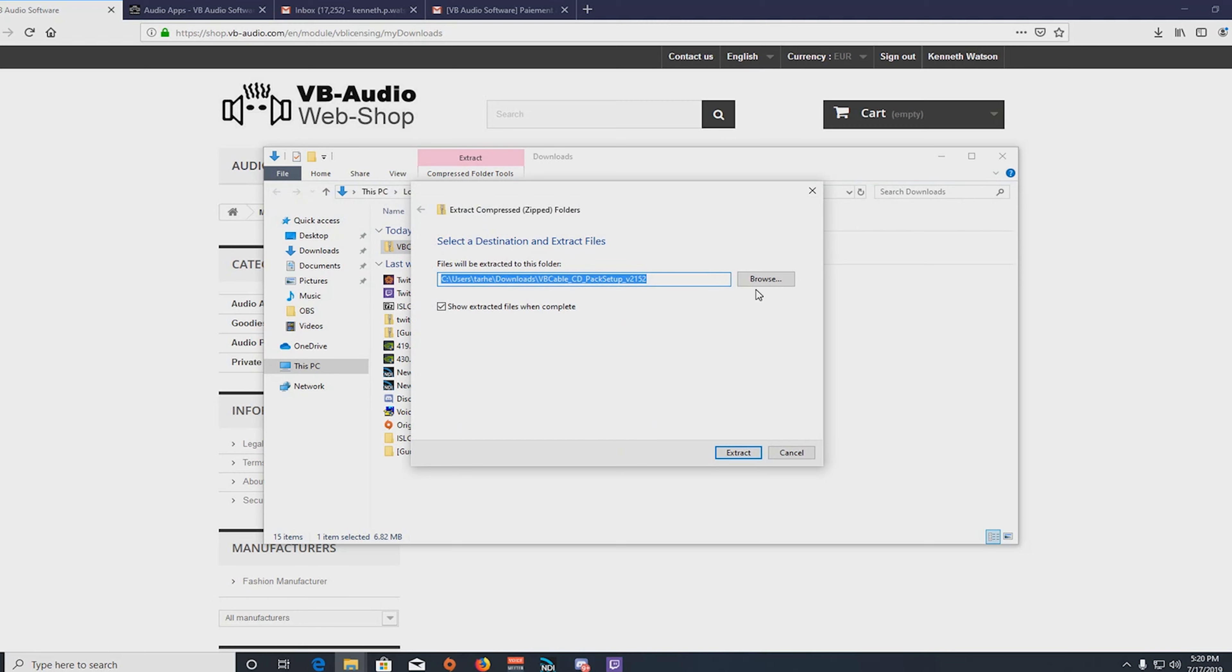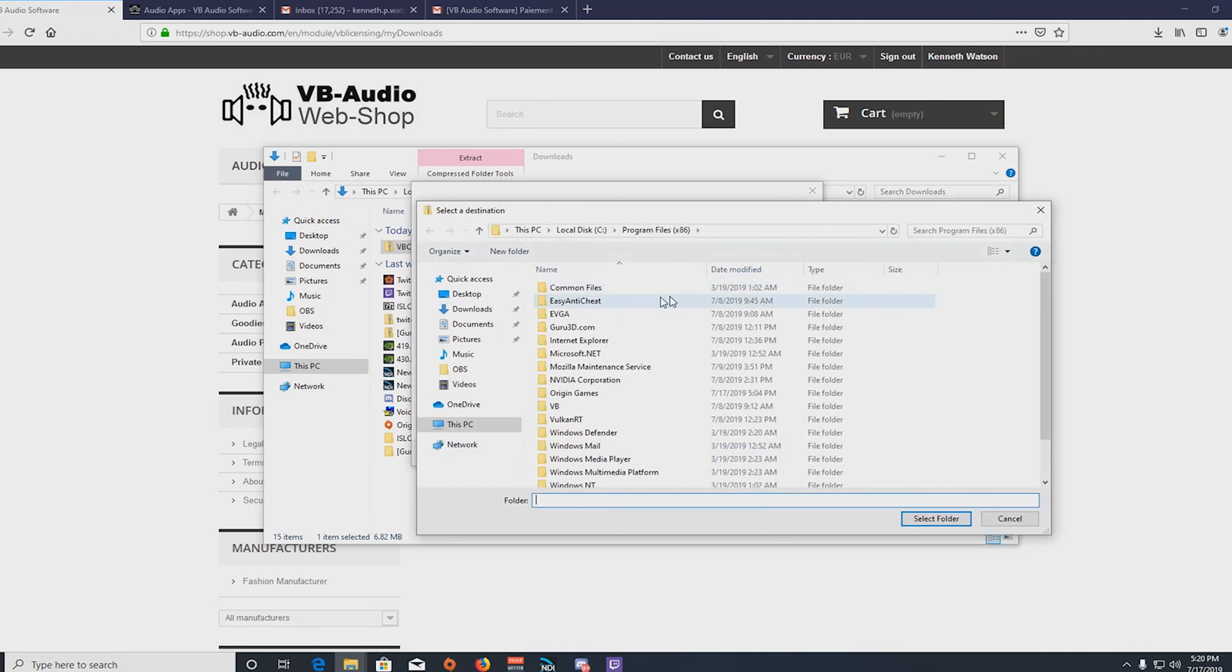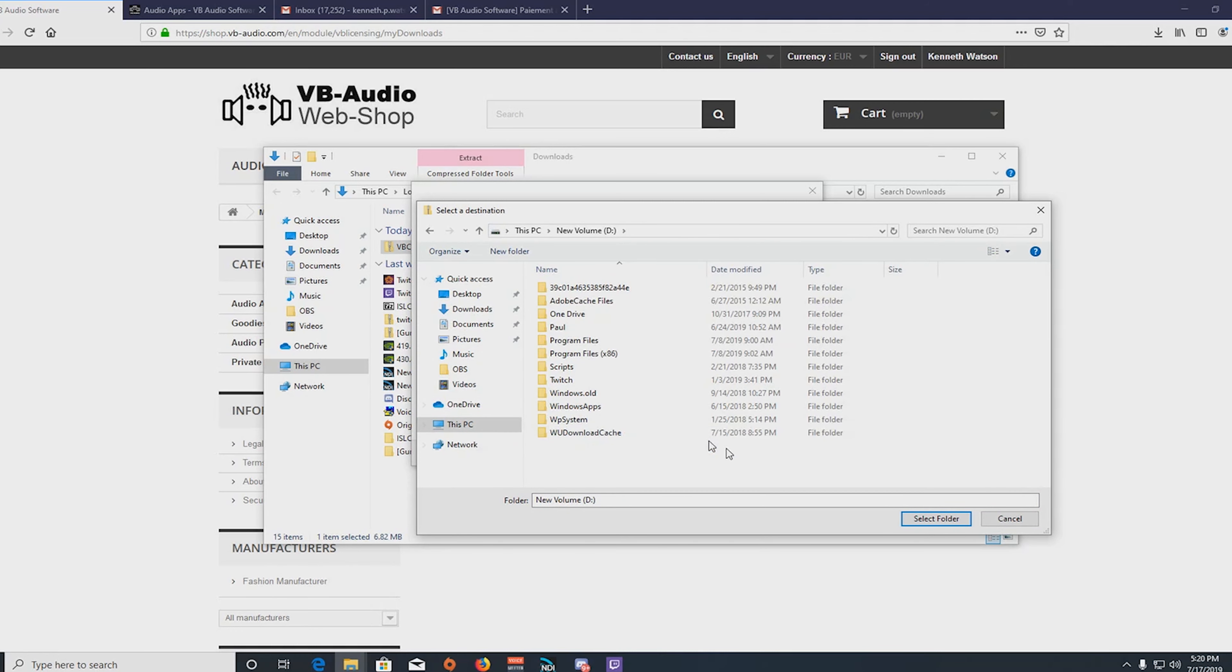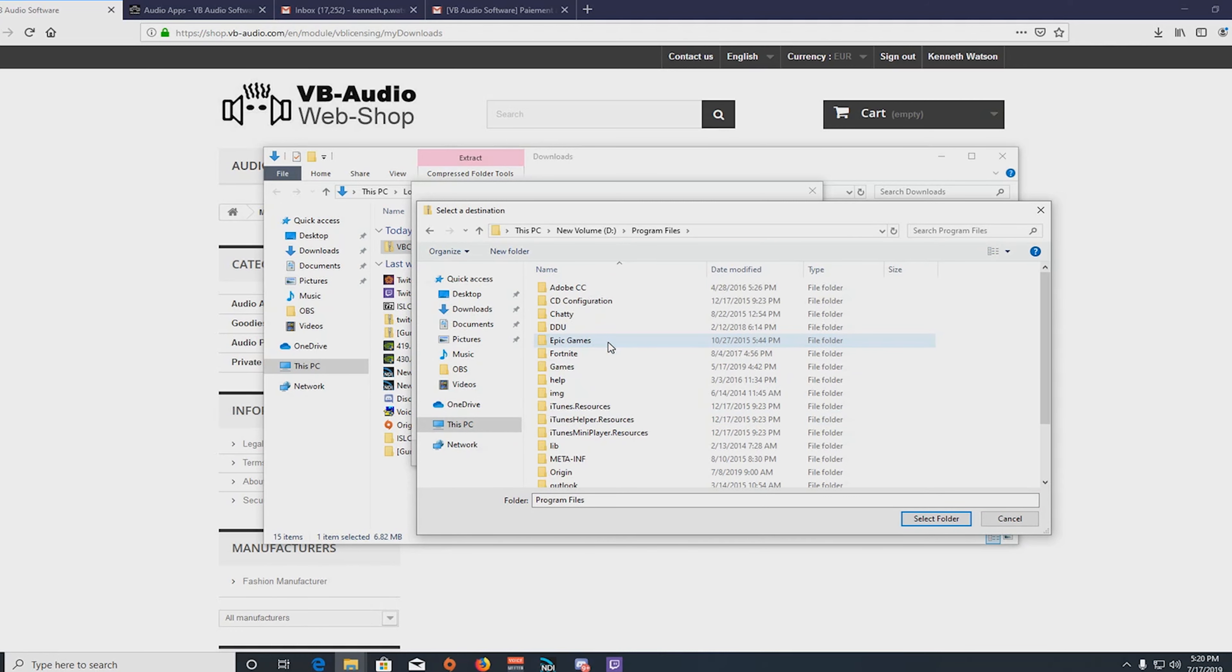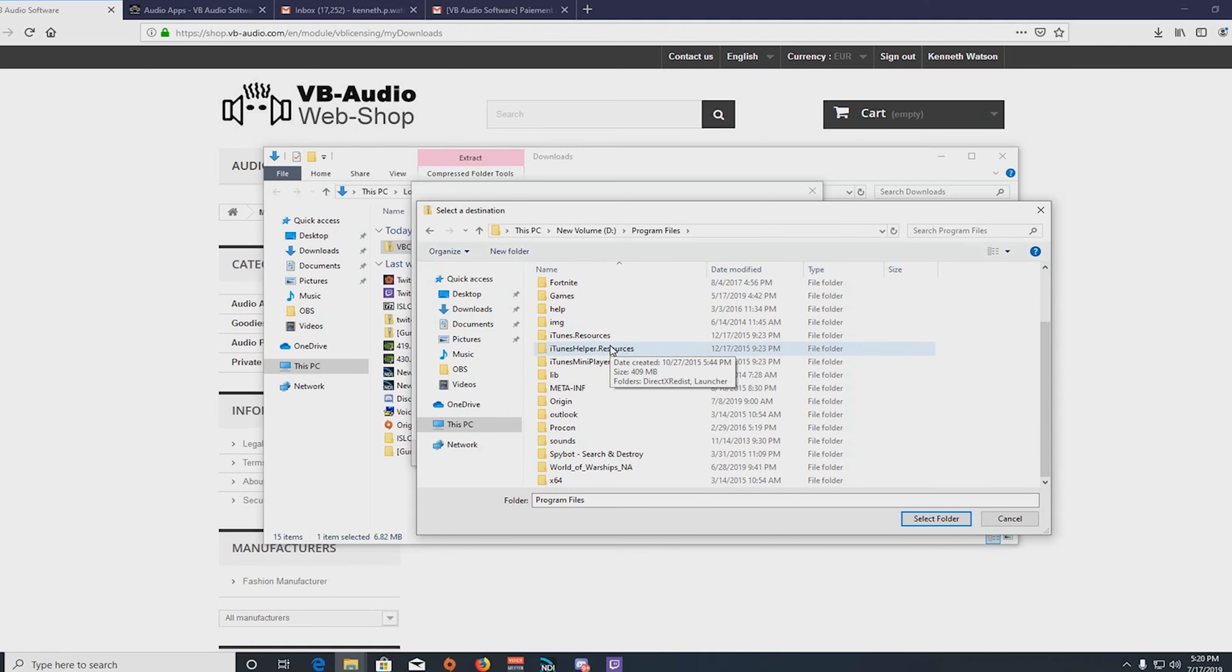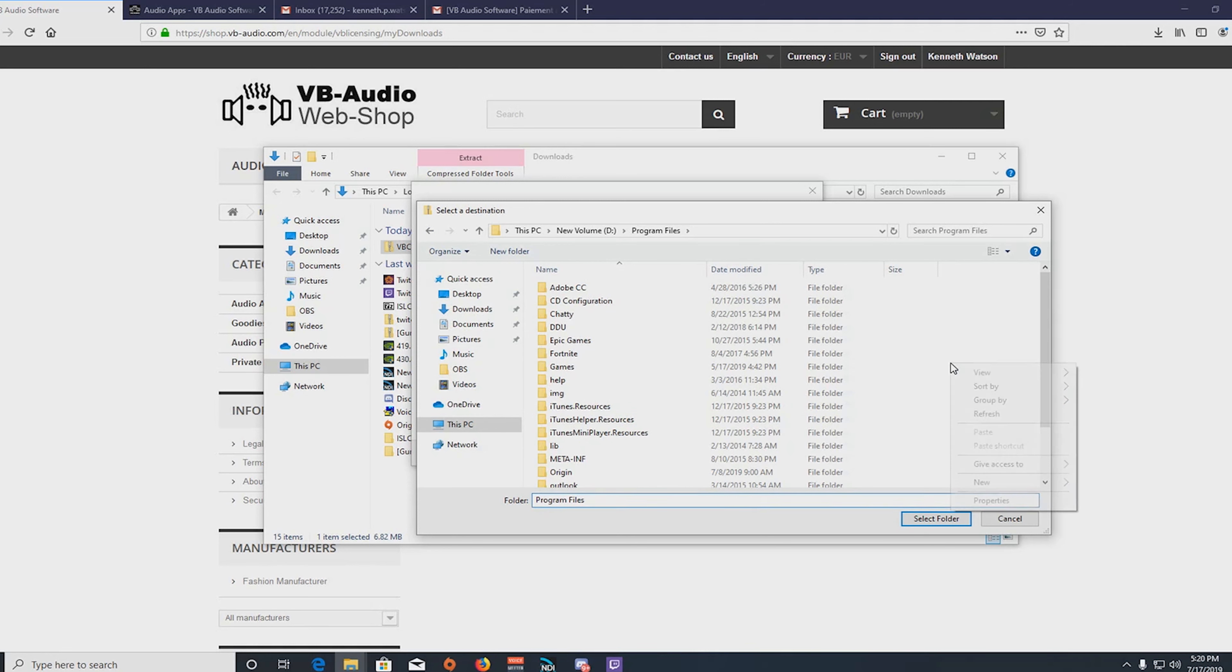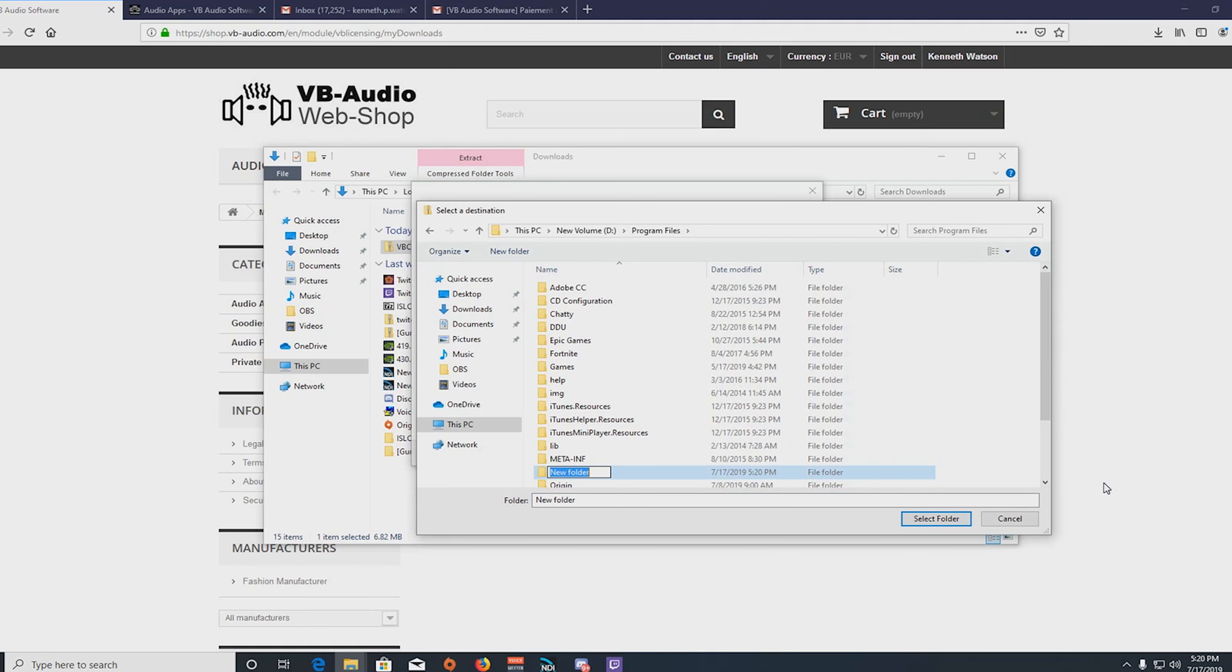You must extract this to C colon, Program Files. And I don't have a folder so we'll make a folder, make a new folder which will be VB Audio.